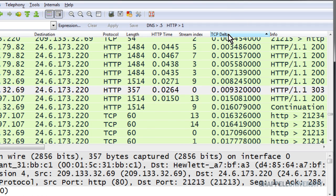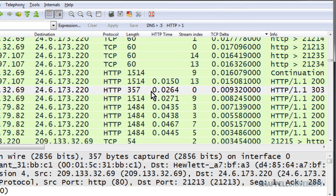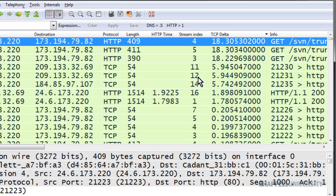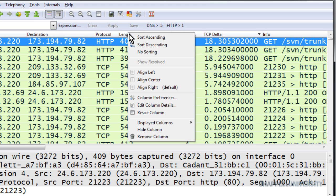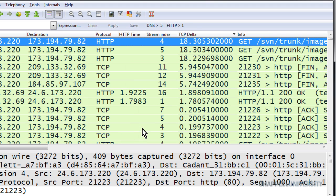We can sort that column, clicking on it twice and jumping to the top to see where the largest delays are in the trace file. Now, let me bring this over a little bit, and I'm going to hide my length column there so I can see just a little bit more of what's happening on the right-hand side in the info column.